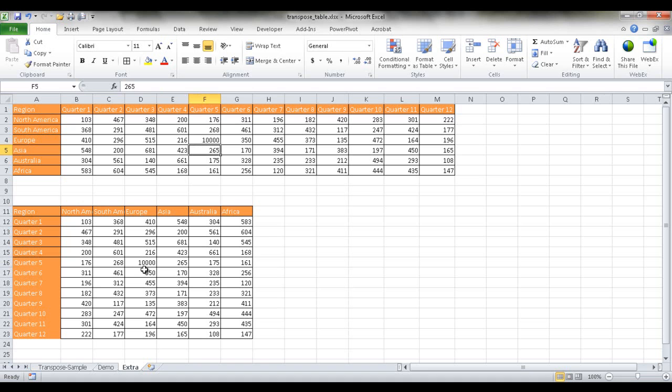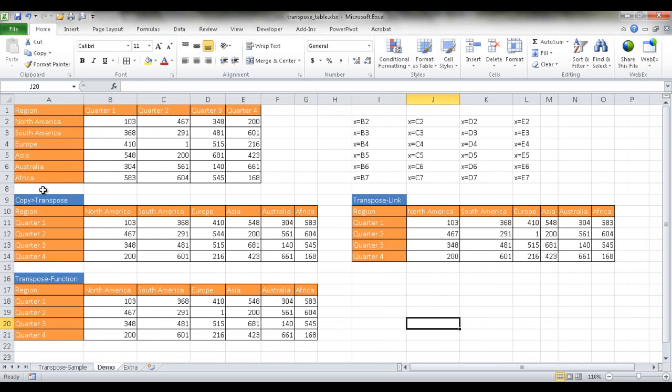So that's the extra little tip that I can show you. If you have a large table and you want to do transposing, you can basically just do a combination of the copy and transpose and the transpose function. So I hope this helps. Thanks for watching.